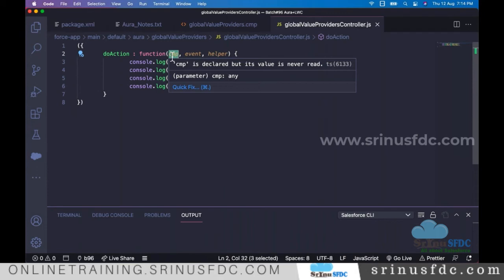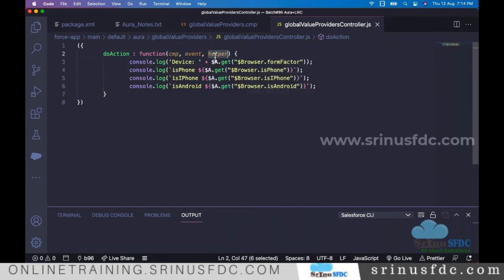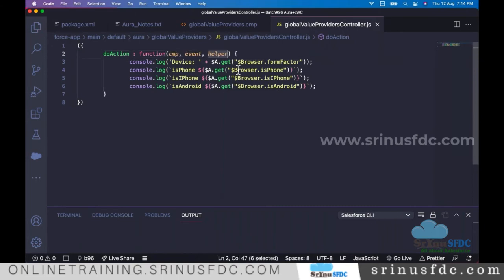In the controller function signature, the names don't matter — the order of parameters matters. You can rename `component`, `event`, `helper` to anything you want. If you don't need `helper`, that's fine. To access the global value provider from JavaScript, we use `$A.get('$Browser.isPhone')` — that's how you retrieve those values.